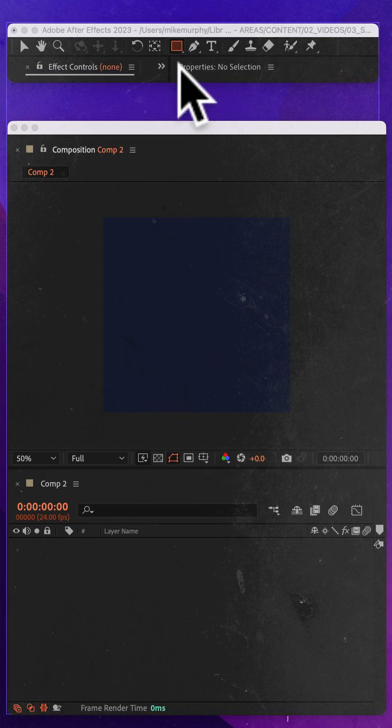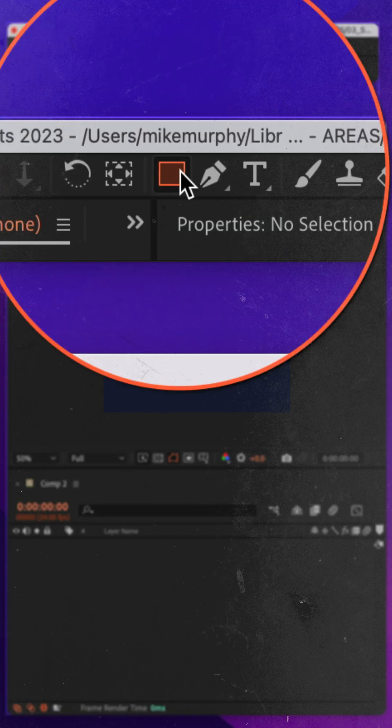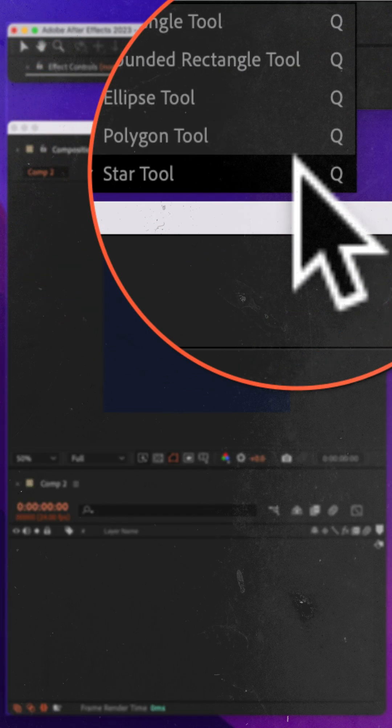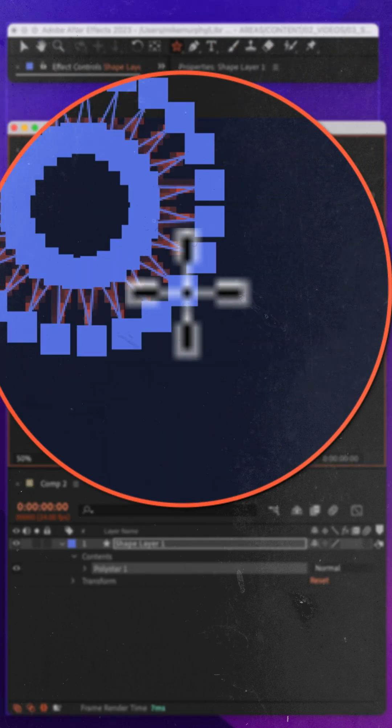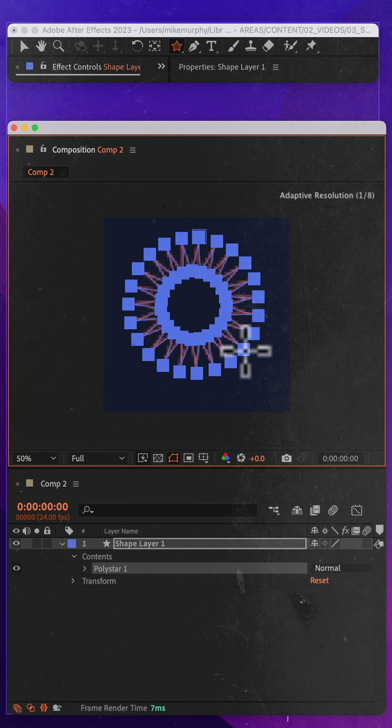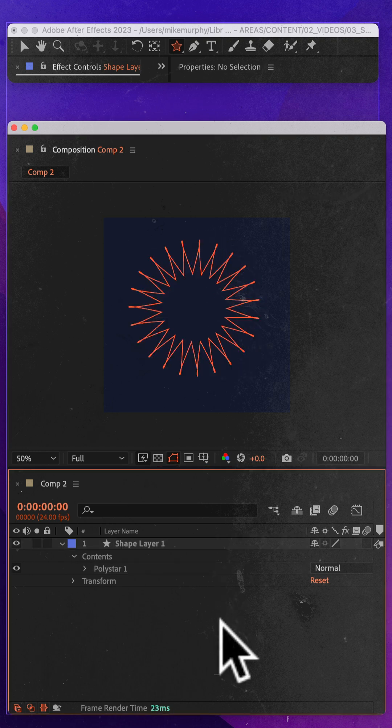Here's the scenario. You want to draw a star so you go up to the shape tool, you select the star tool, you click and well that is not the star that you had in mind.